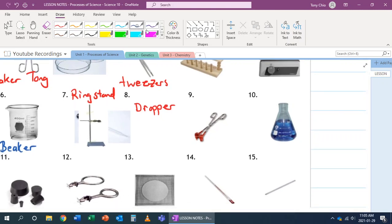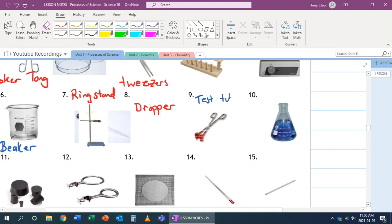Number nine. Number nine is what we call a test tube tong. It's used to pick up a hot test tube. Again, just like the beaker tong, it's rubber-tipped.